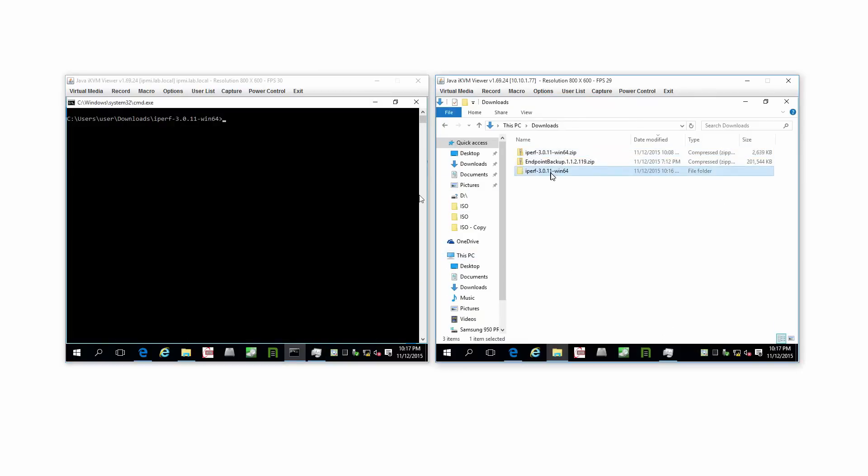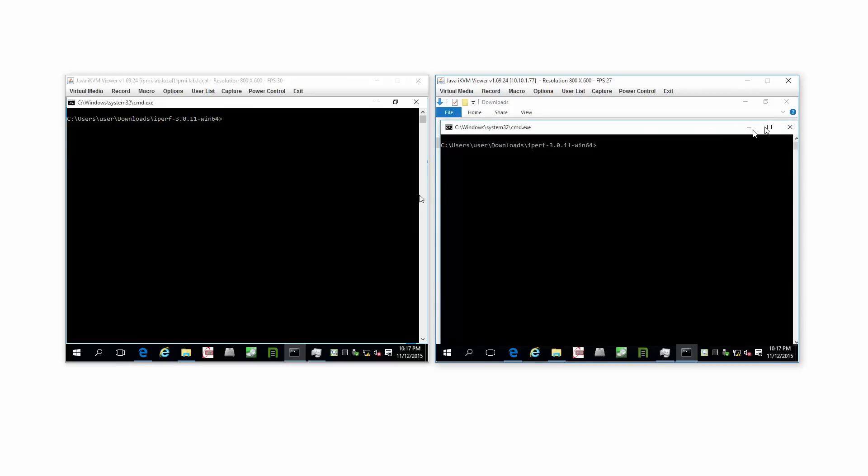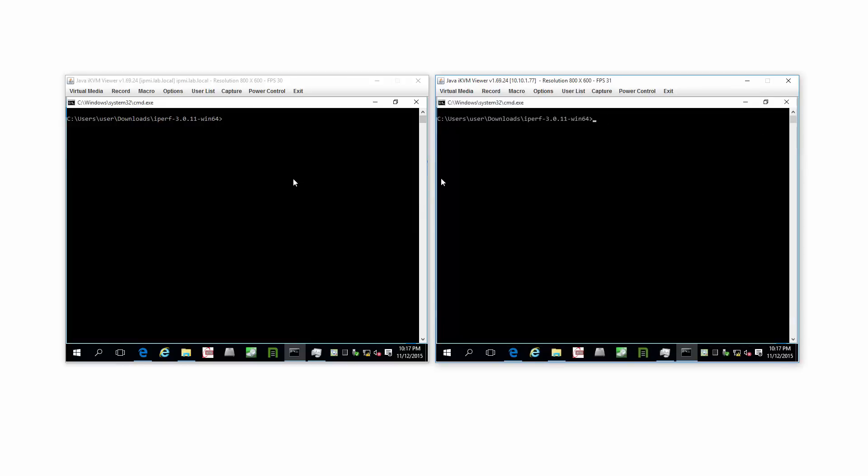Over here, select the folder, hold down Shift, right click, and open Command Window here. Maximize the window.